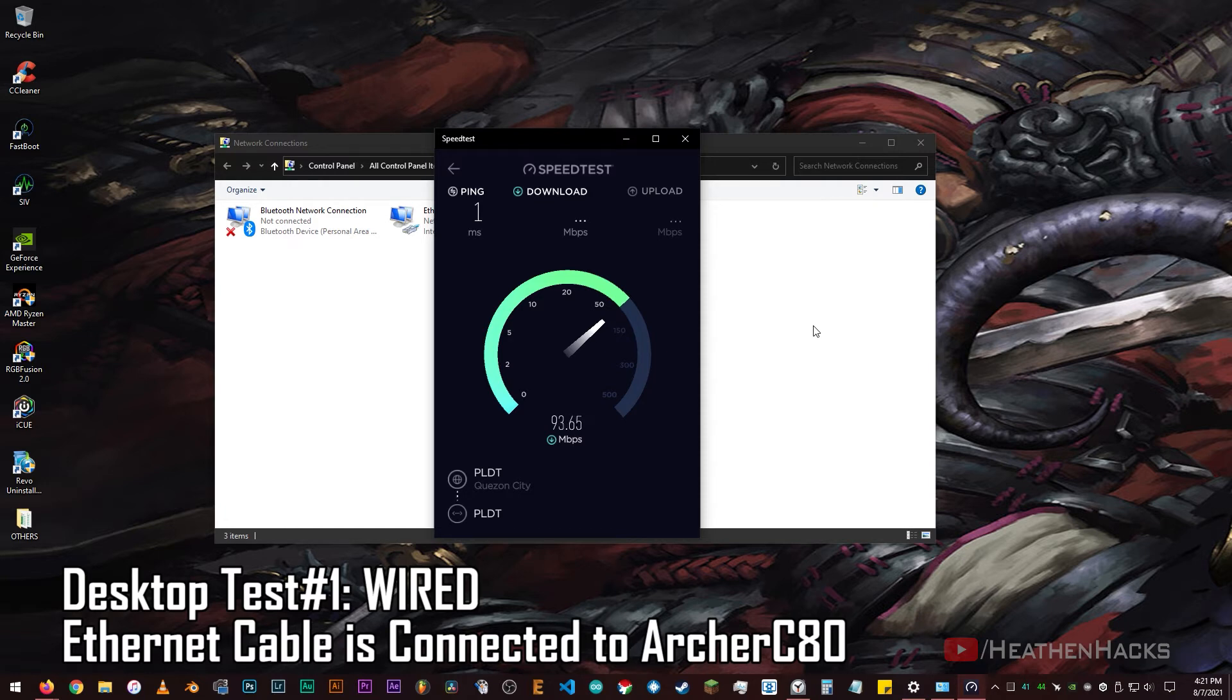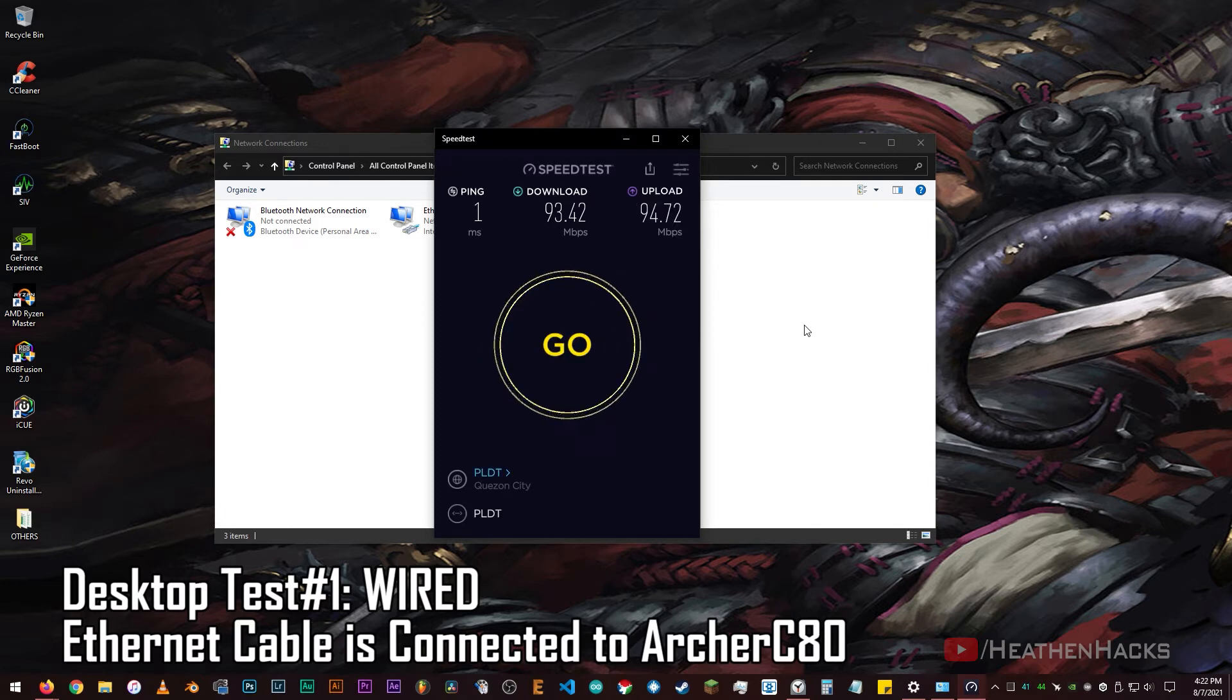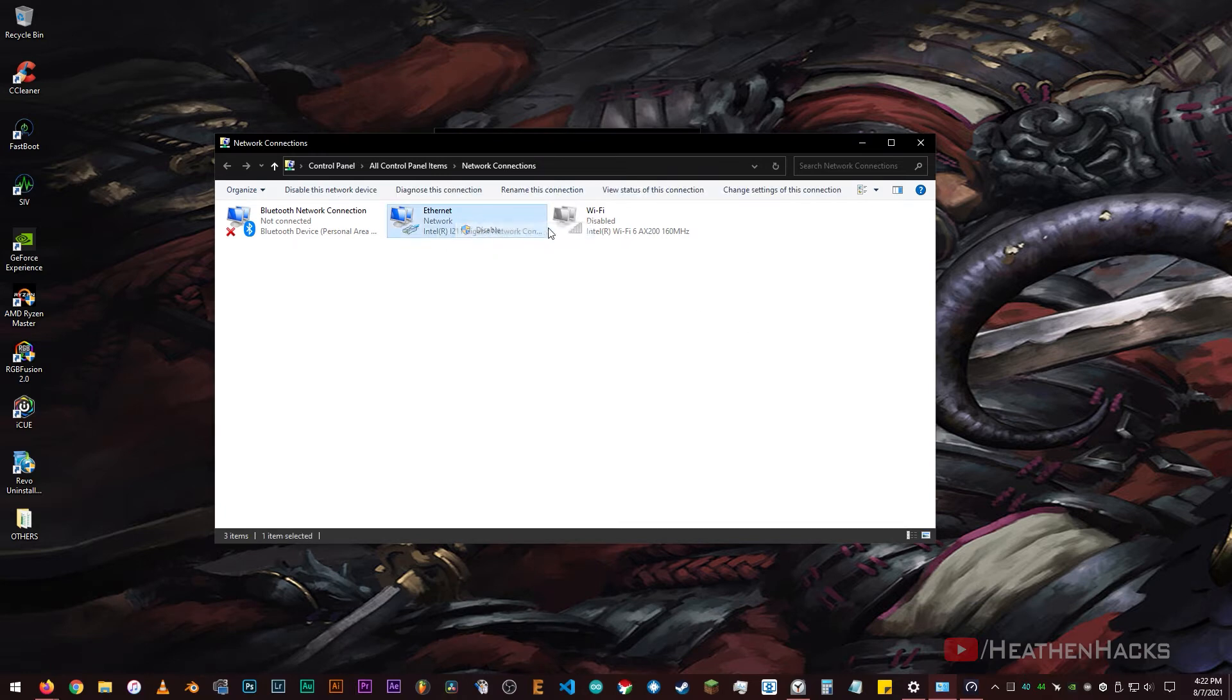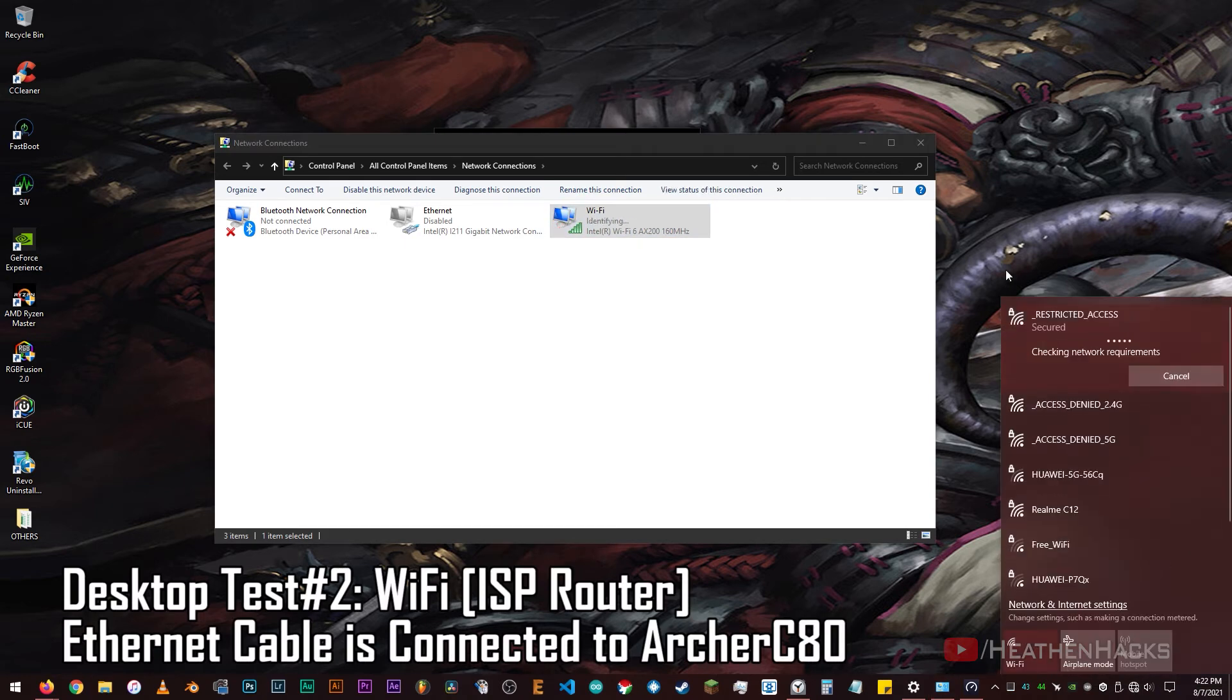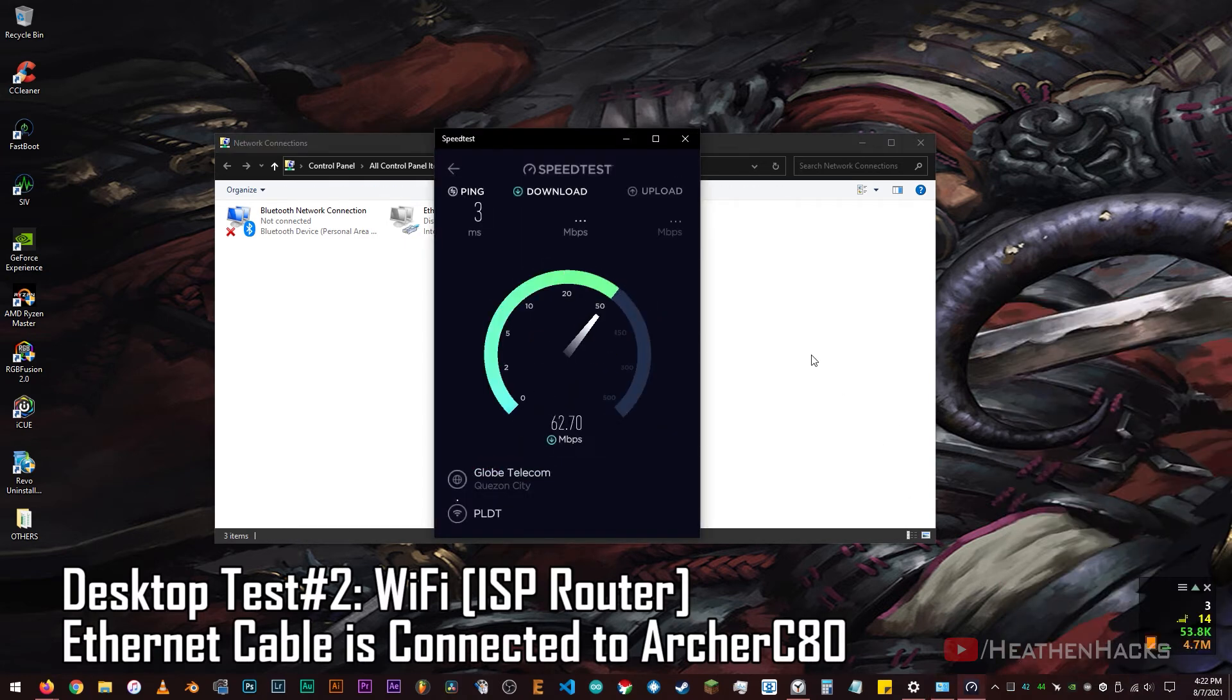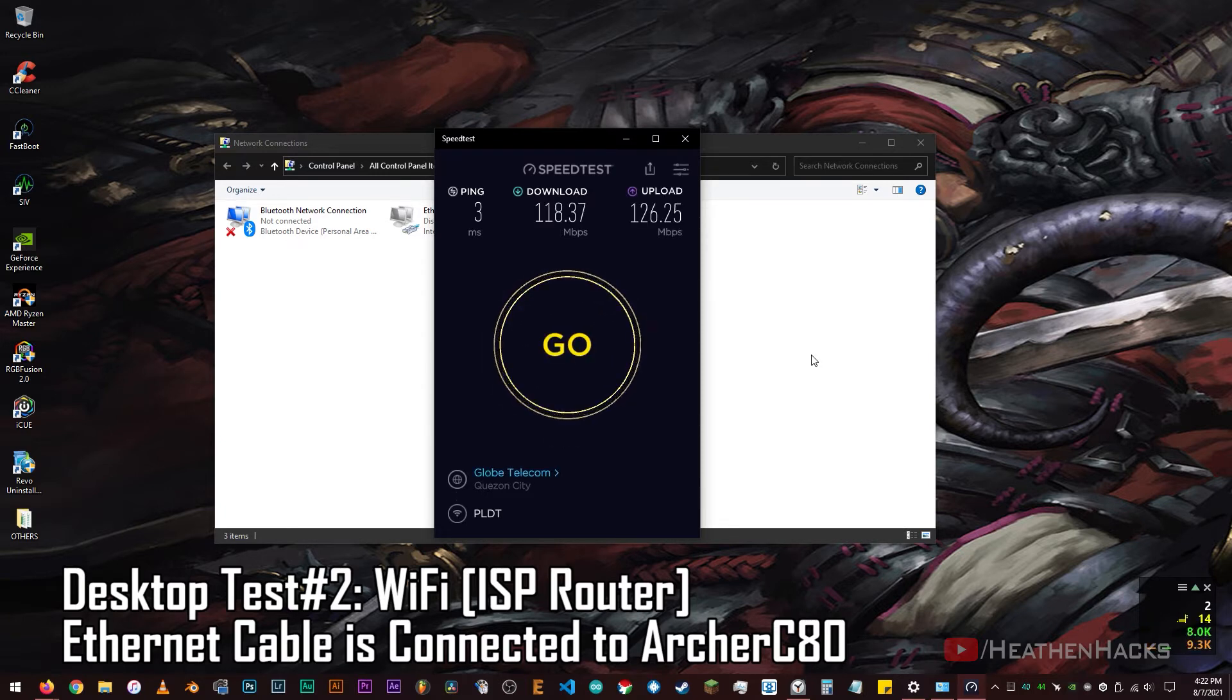1ms ping, 93.42Mbps download and 94.72Mbps upload speed. Let's disable the Ethernet connection for it not to interfere and then enable and connect to the Wi-Fi. 3ms ping, 118.37Mbps download and 126.25Mbps upload.